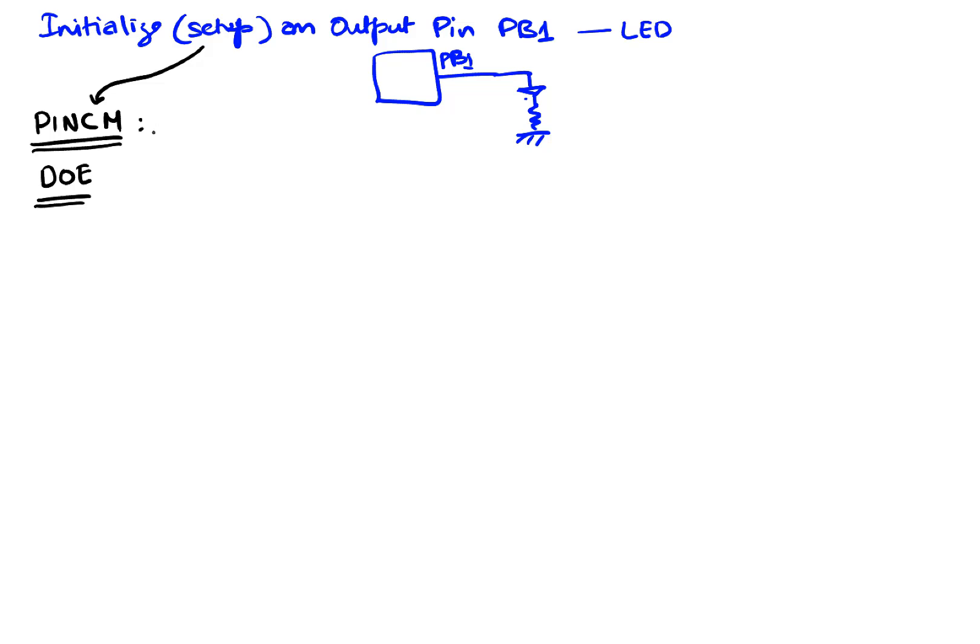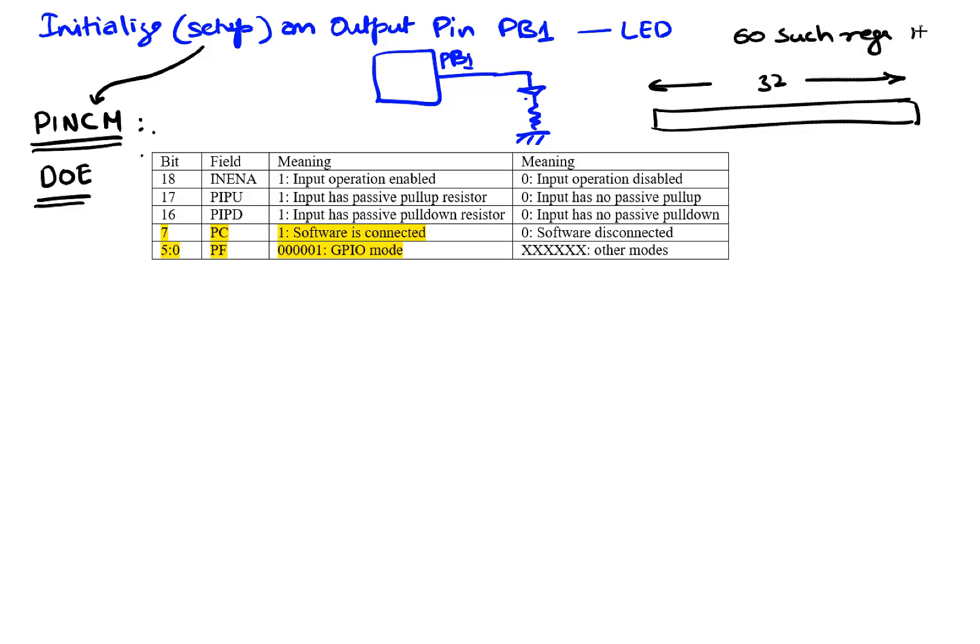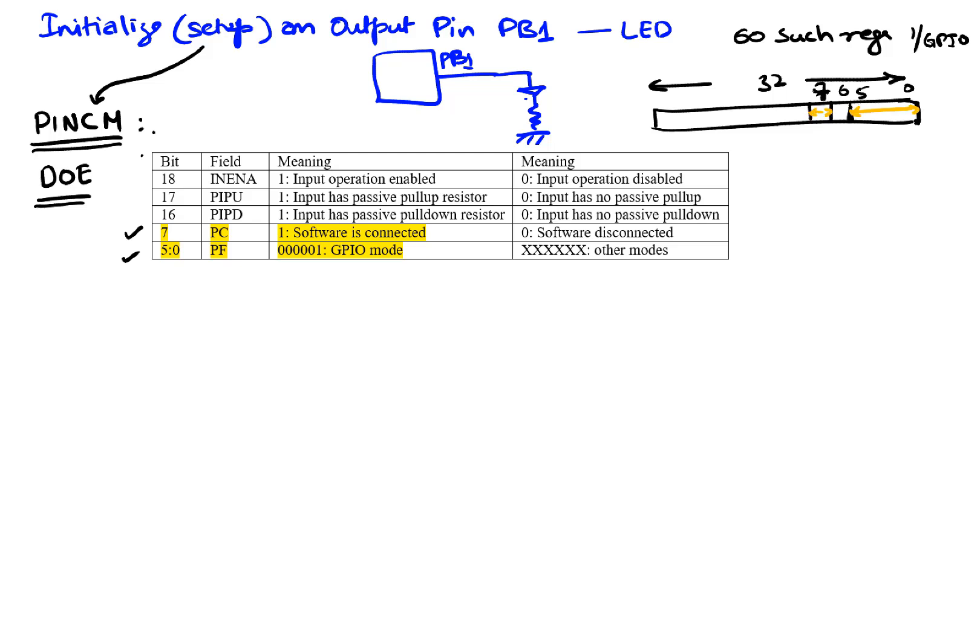So here's what the PINCM looks like. These are the fields in this PINCM. Like most registers, there's gonna be 32 bits in it and by the way there are 60 such registers one per GPIO pin. 60 pins, 60 registers. So this 32 bit register is interpreted where we're only looking at the fields of interest. Right now bit seven has significance and bits five through zero we care about. These bits have to be set a certain value for output.